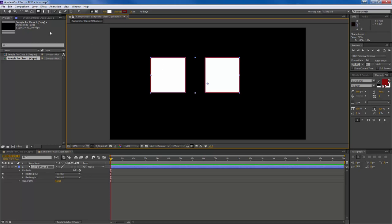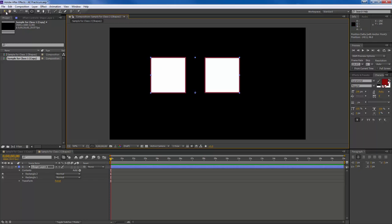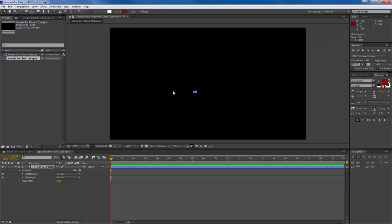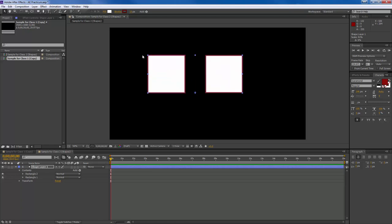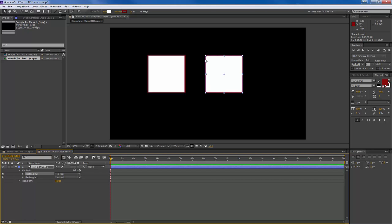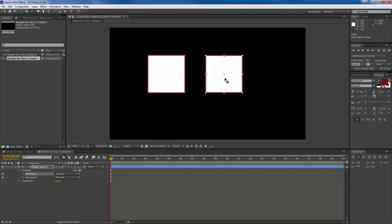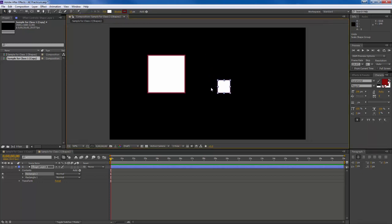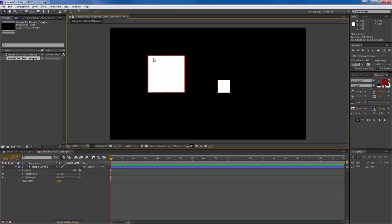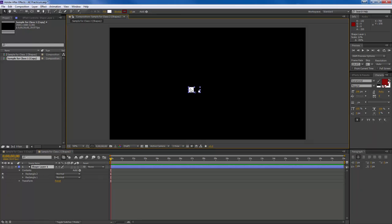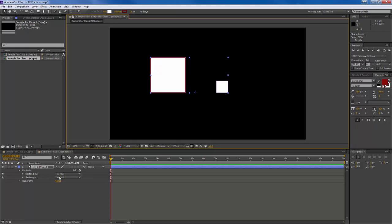You can move the anchor point around — using the Pan Behind tool you can place it at the center bottom. When you use the selection tool and resize while holding Shift, it scales relative to that anchor point, so you can make it look like it's zooming in from perspective. You can also transform the entire shape layer — move the anchor point, change position, scale, rotation, and opacity — or change those properties for individual shapes within the layer, including animating the stroke or shape fill.